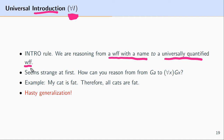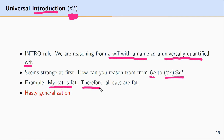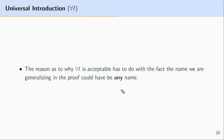At first glance this seems really strange and doesn't seem like a legitimate rule. How can you reason from a formula that says a particular item has the property G to everything having that property? It seems akin to reasoning: my cat is fat, therefore all cats are fat. This looks like a case of hasty generalization, where we reason from one or a limited number of individuals having a property to all things having that property.